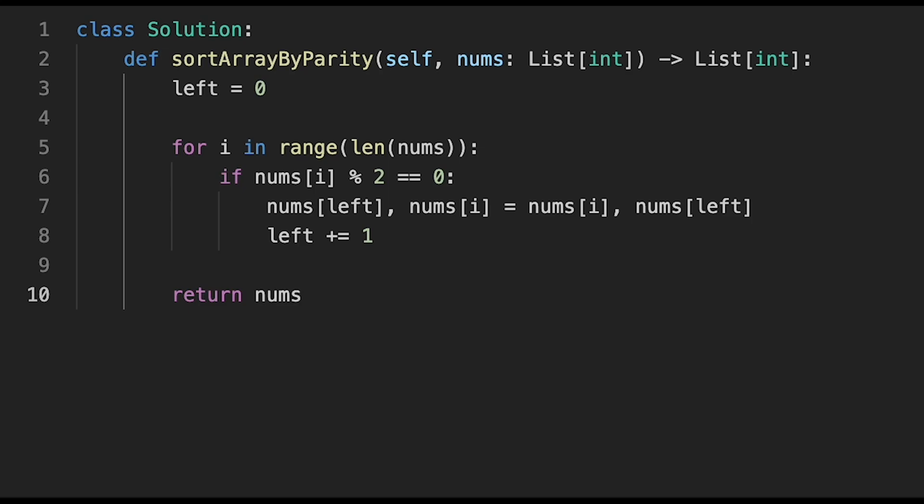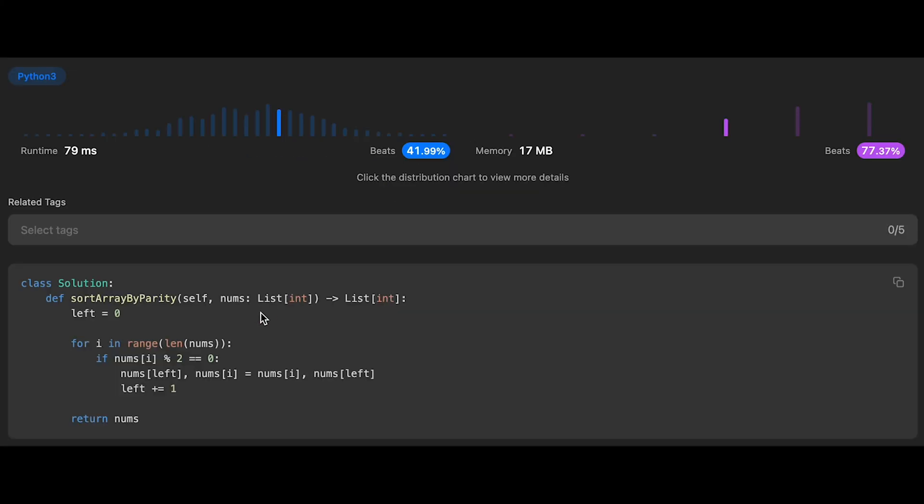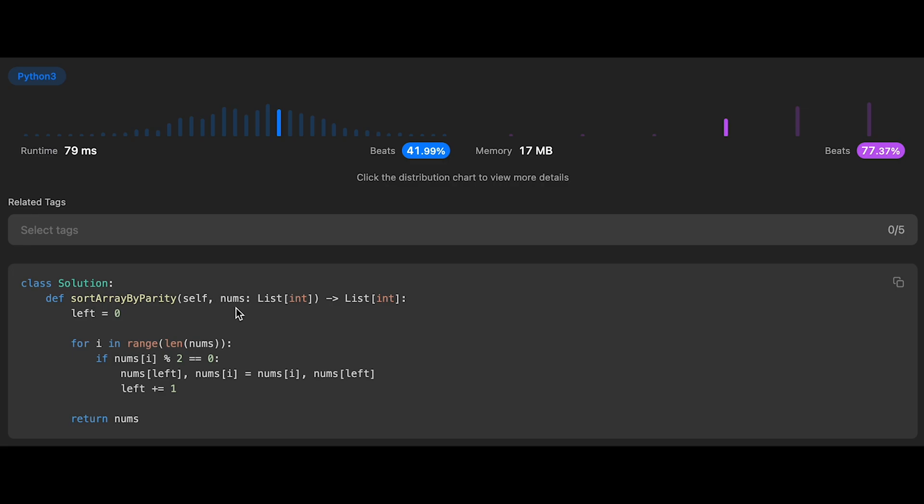Let me submit it. Looks good! The time complexity of this solution is O(n) where n is the length of the input array, because we iterate through all numbers one by one. The space complexity is O(1) - we don't use extra data structures, just swapping two numbers. If we don't count the input list, this solution is O(1) space.